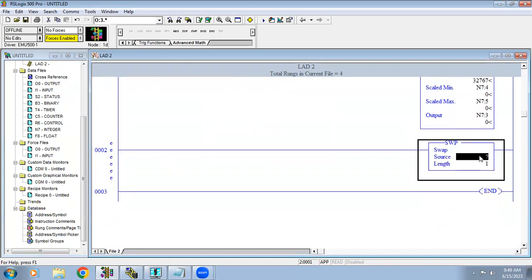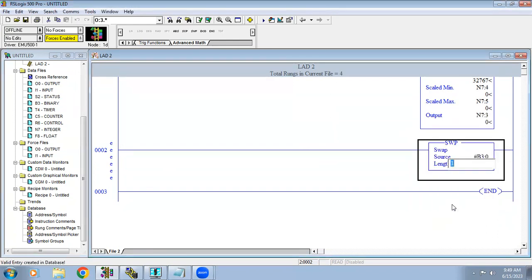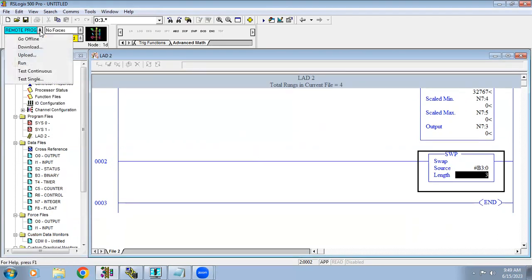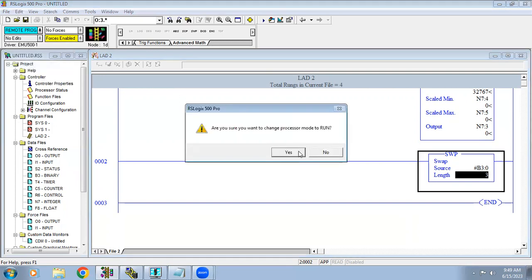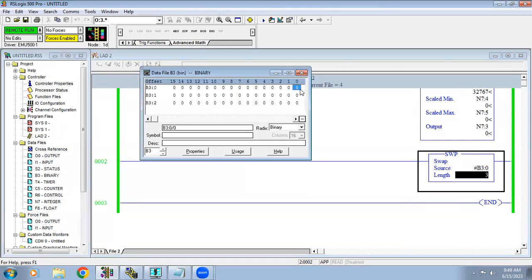The next function is swapping. For swapping I'm giving binary address B3:0 with a length of 3. As the name says, it performs swapping. Using binary address B3:0, we know it has 16 bits.